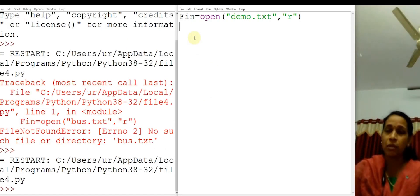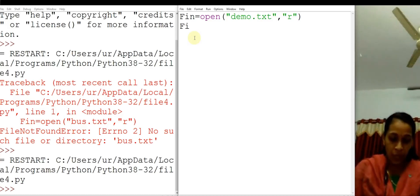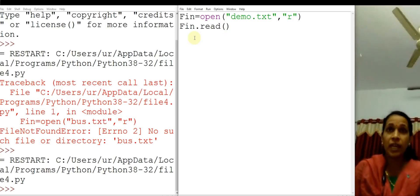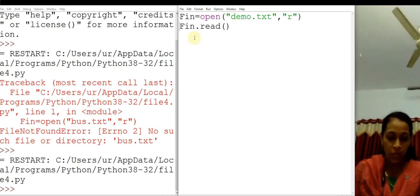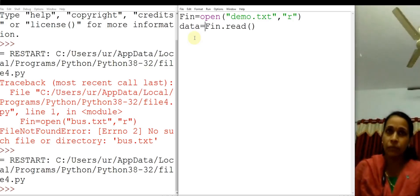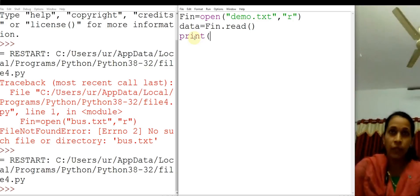Now let us read data from the file. For reading data from the file, we have a function called read. In order to use that read function, you should use the file handle fin. We can use fin.read(). This read function reads the entire content of the file starting from the cursor position. To receive this, we can use a variable called data: data = fin.read(). Now let us display this data — print(data).